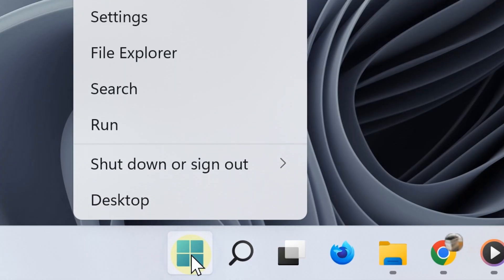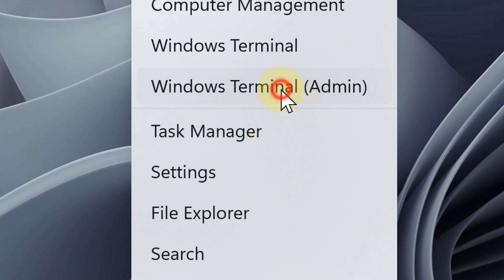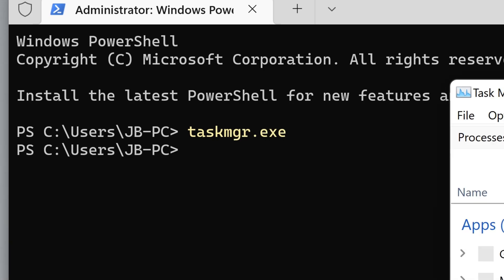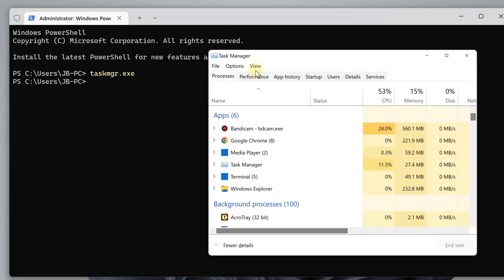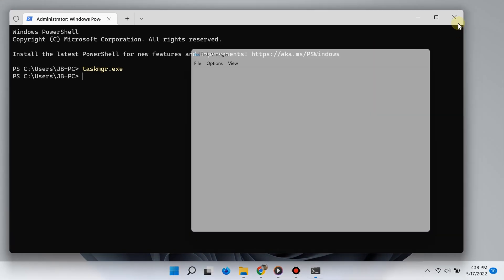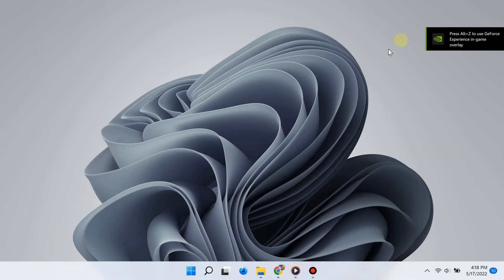Additionally, you can also right-click the Start button and then select Windows Terminal. From there you can type "taskmgr.exe" or simply "taskmgr" and then hit Enter, and there you go, here is the task manager.